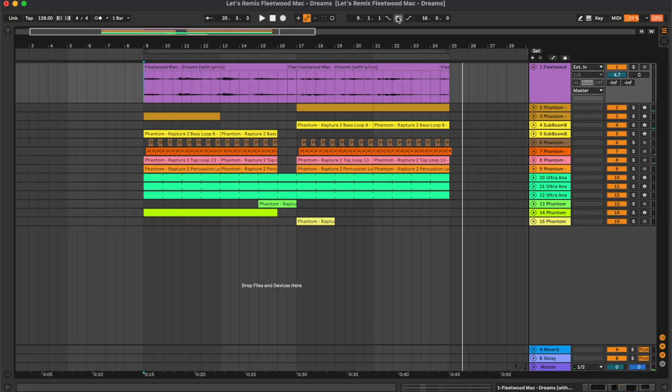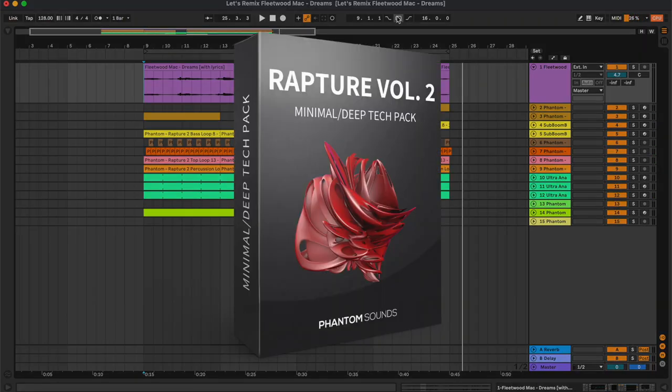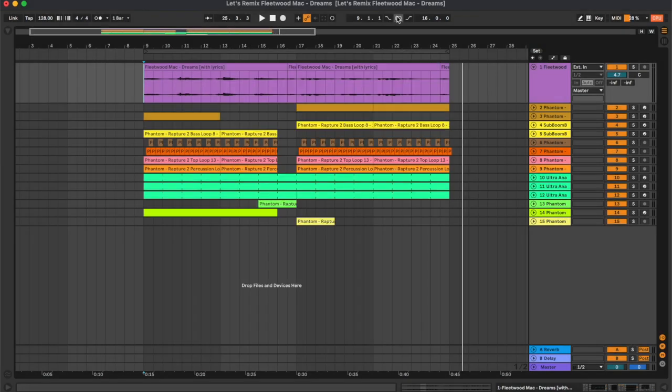So I hope you enjoyed this tutorial. Don't forget to check out Rapture 2 from the link in the description. Also let us know what tutorial or what tracks should be remixed next. And I'll see you in the next video. Bye.